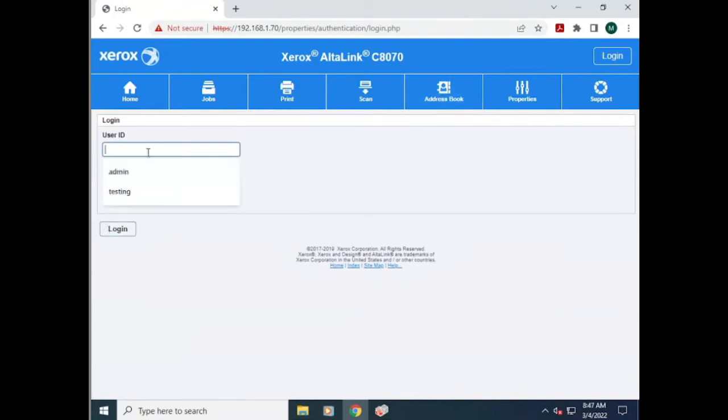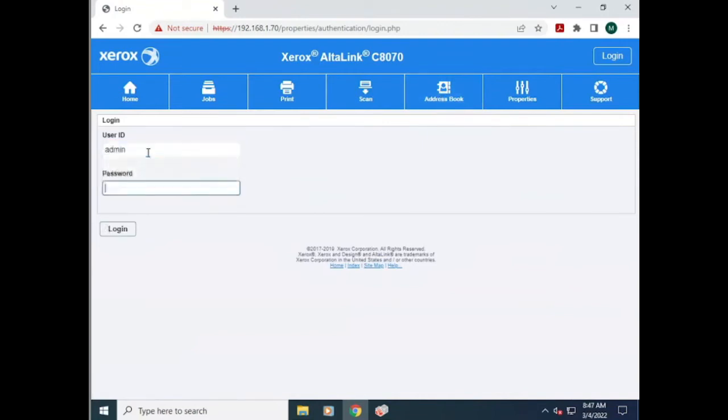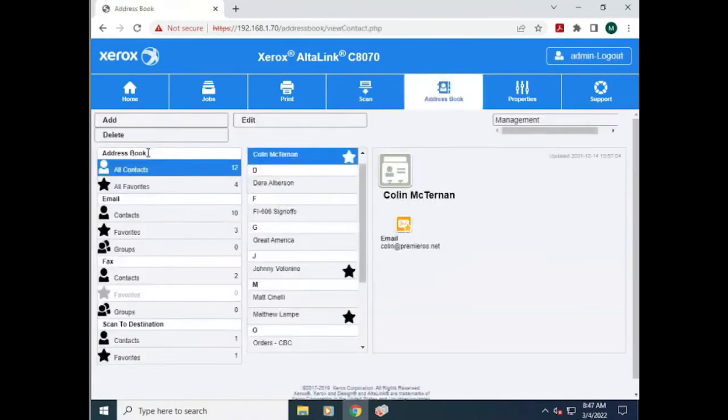Your username and password will usually be the default which is admin and 1111, or it will be the serial number of the machine.